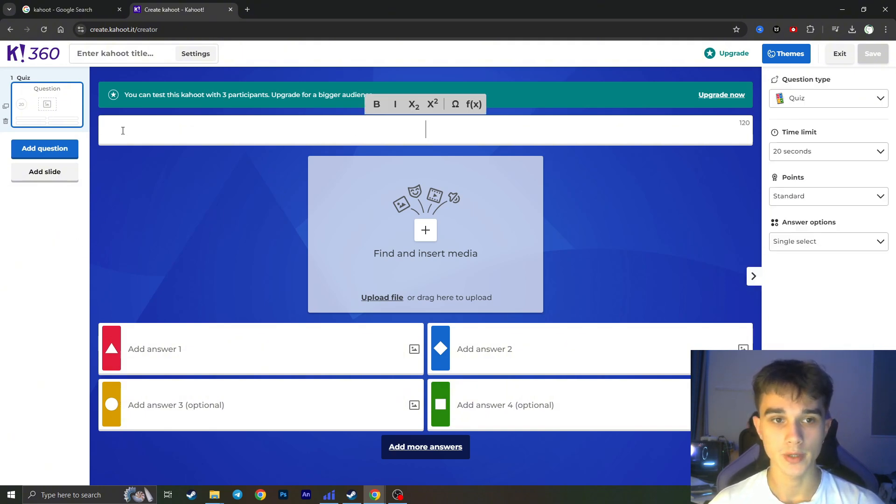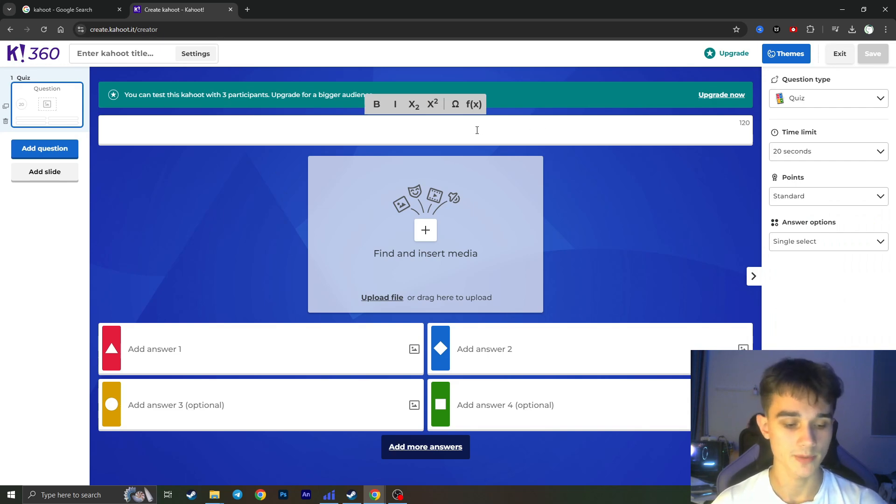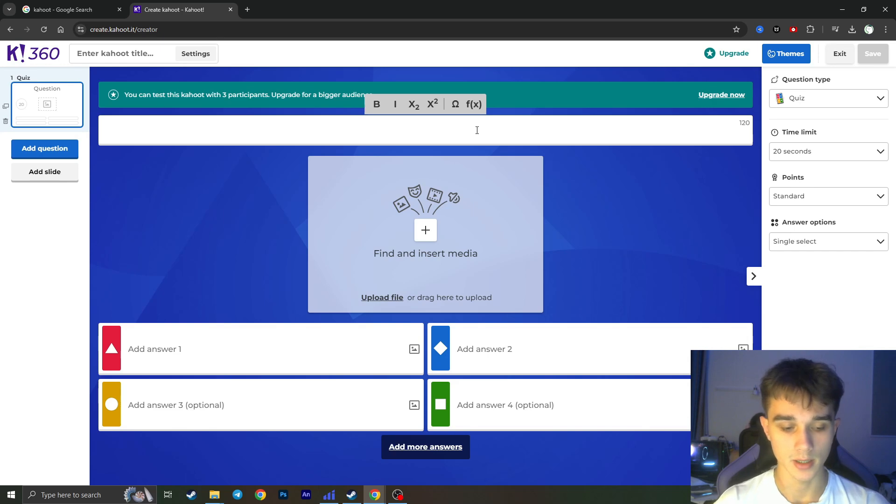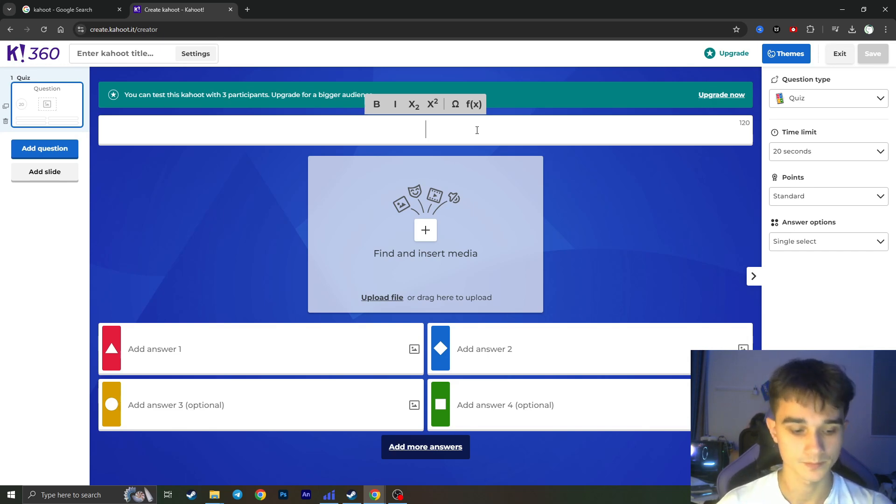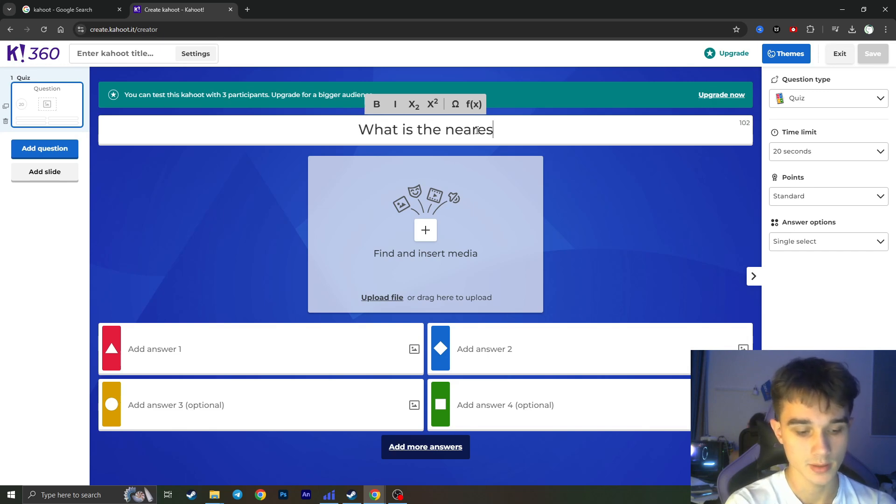So here is the field for our question. For example, you need to tap some of the question you want. So for example, what is the nearest star, something like that.